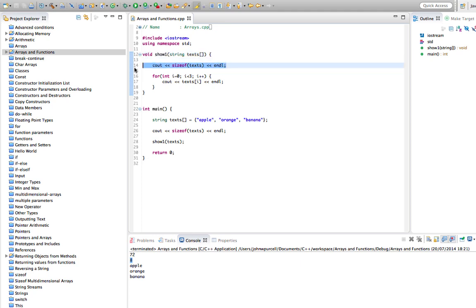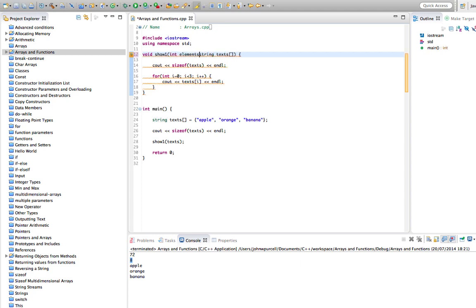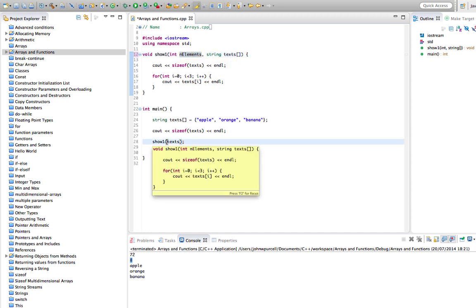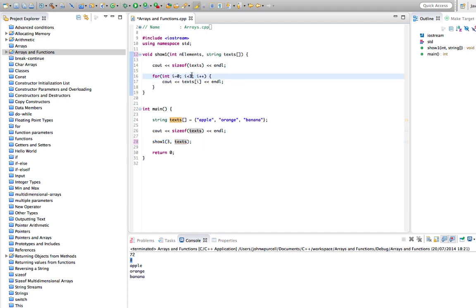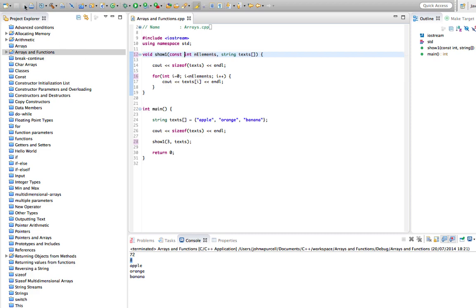For that reason, it's common to also pass in the number of elements as a parameter. Let's say int n_elements. Then we pass that in — so that's 3 — and use n_elements in the loop instead of the hard-coded 3. And for good practice we should declare it const so we can't change it within the function. If we run this it works as before.